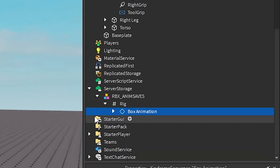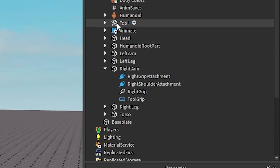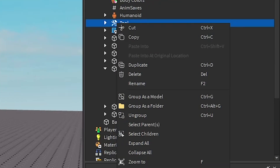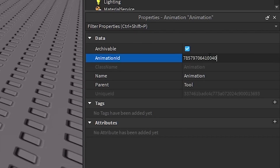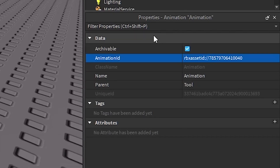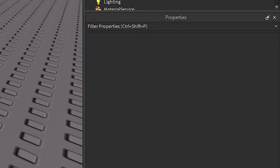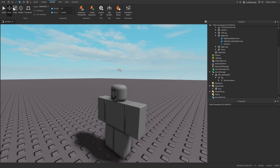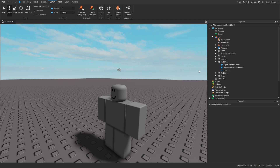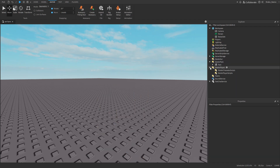Close the Animation Editor. Next, go to your tool, right-click it, Insert Object, insert an Animation, and paste the animation ID we copied into it. Now I'm going to move the tool into StarterPack — you don't have to, but I want the tool available by default.